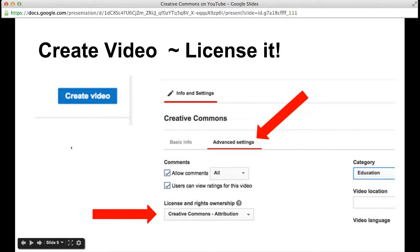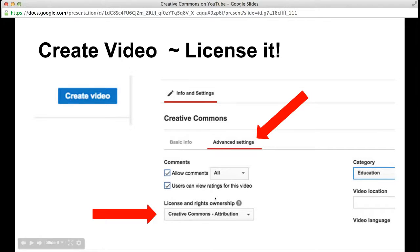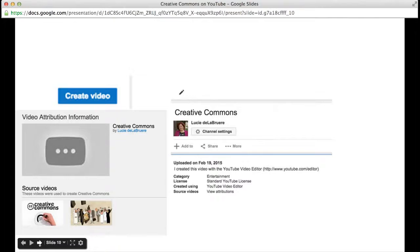While your video is being created, it would be a good time to check out the licenses. If you hit Info and Settings, you will notice that your video can be public or private and you can give it a title. But if you hit the Advanced Settings, you will get a choice to change the license and rights ownership from standard YouTube to Creative Commons attribution. Why not make your new video Creative Commons? The nice thing is that your video attribution is built in — it will show you which videos you used to create your new video.